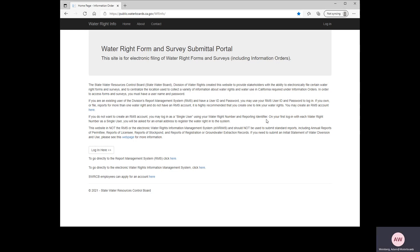Hello, this is Adam Weinberg with the State Water Resources Control Board, Division of Water Rights. Today I'm here to present a tutorial on how to fill out the Scott Parcel Curtailment Certification and Diversion Information Online Response Form.